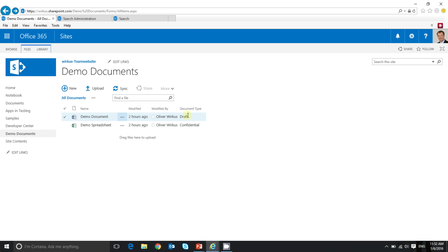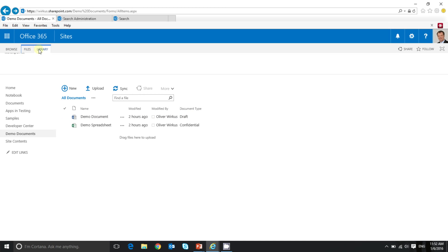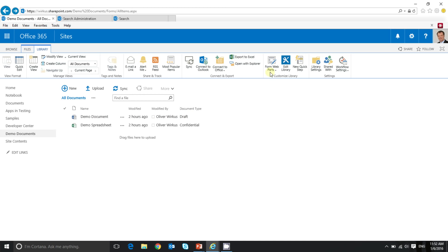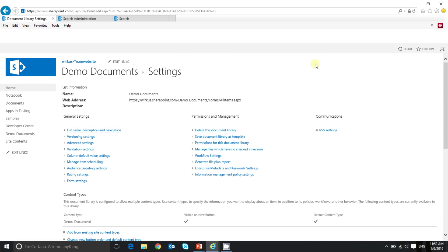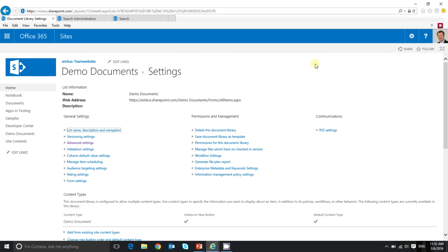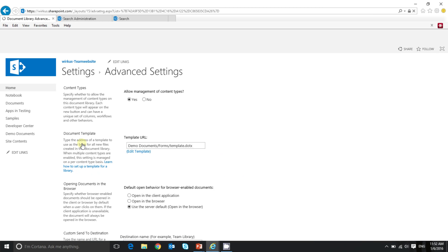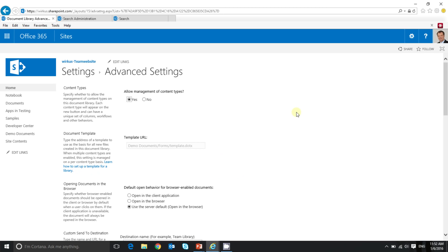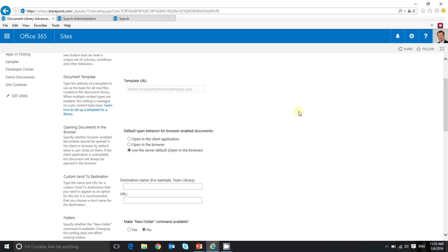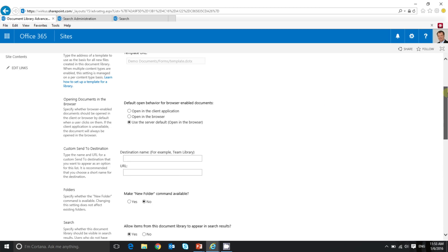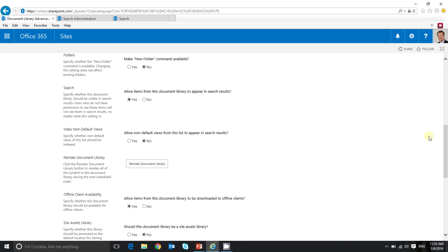If you want to manually initiate a re-indexing of a library, simply open the library settings, like I do here, and click on advanced settings. If you scroll down, you can find the button that triggers a re-indexing of your library. Here you go. This is the button you need to click.